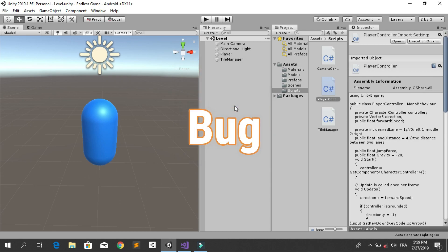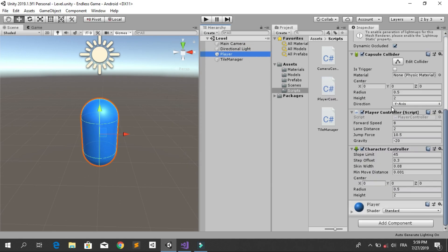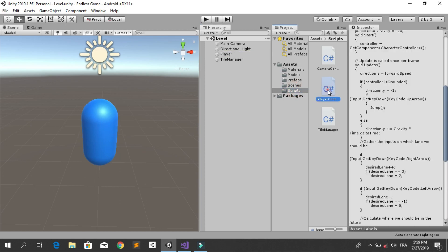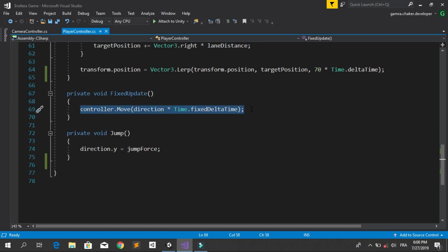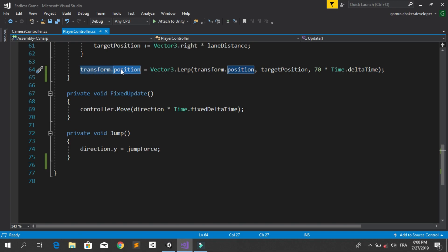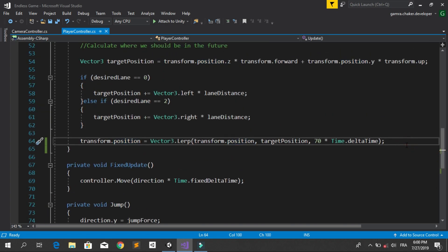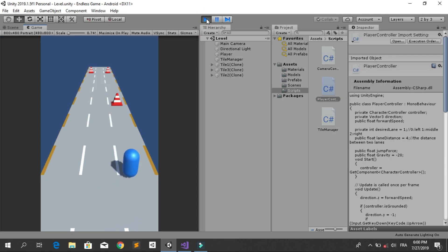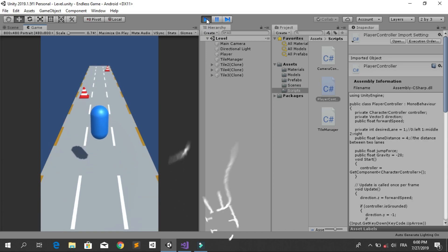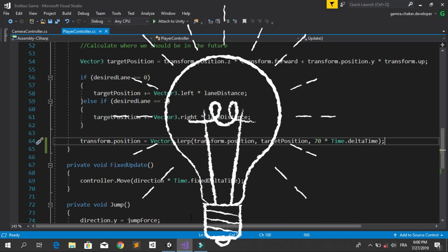But first, we have a little bug about our player movements. When you select the player, you see that we are using the character controller to move the player. In the player controller script, we are using controller.move to move the player forward, but we are moving the player between lanes using transform.position equals the target position, and this is going to mess up all the colliders. When you hit run, the player can pass through the traffic cone.